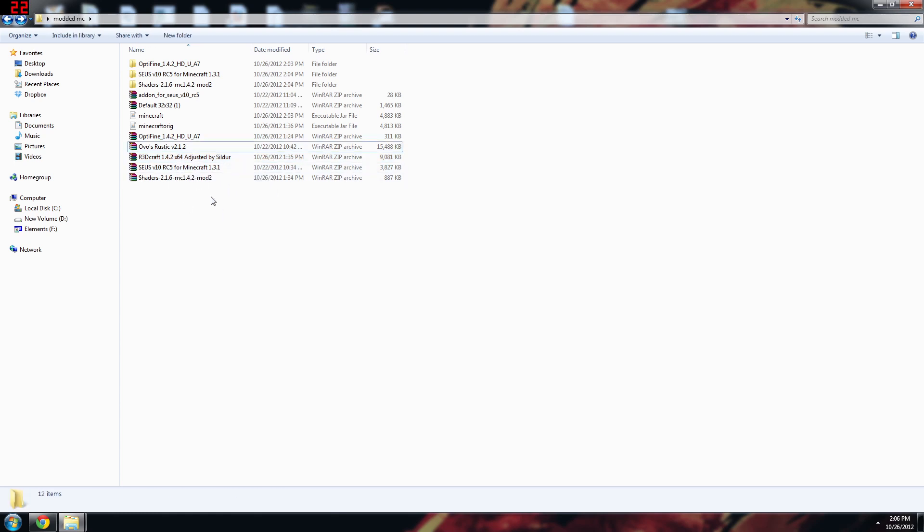We can now take a texture pack that's supported for shaders and put it in our texture pack folder and it'll work. However, ovo's rustic is one of them, I put a link for this r3d craft which is adjusted by Sildor into my description. Those are the two that really I've got that are supported. Now if you want to set this up your jar file so that it can be supported by other texture packs, then I'll show you that in a second.